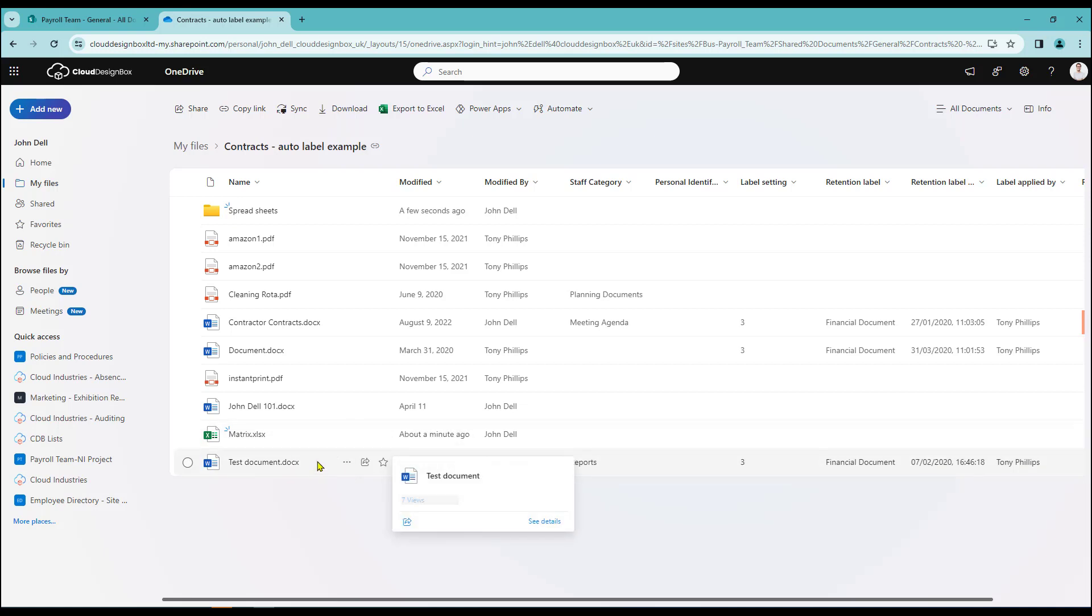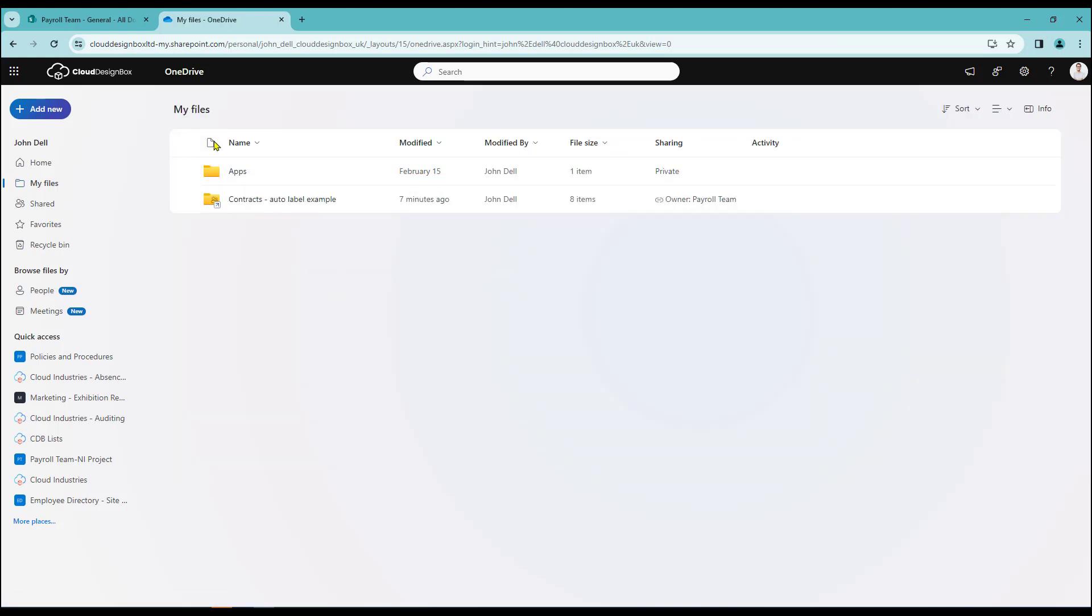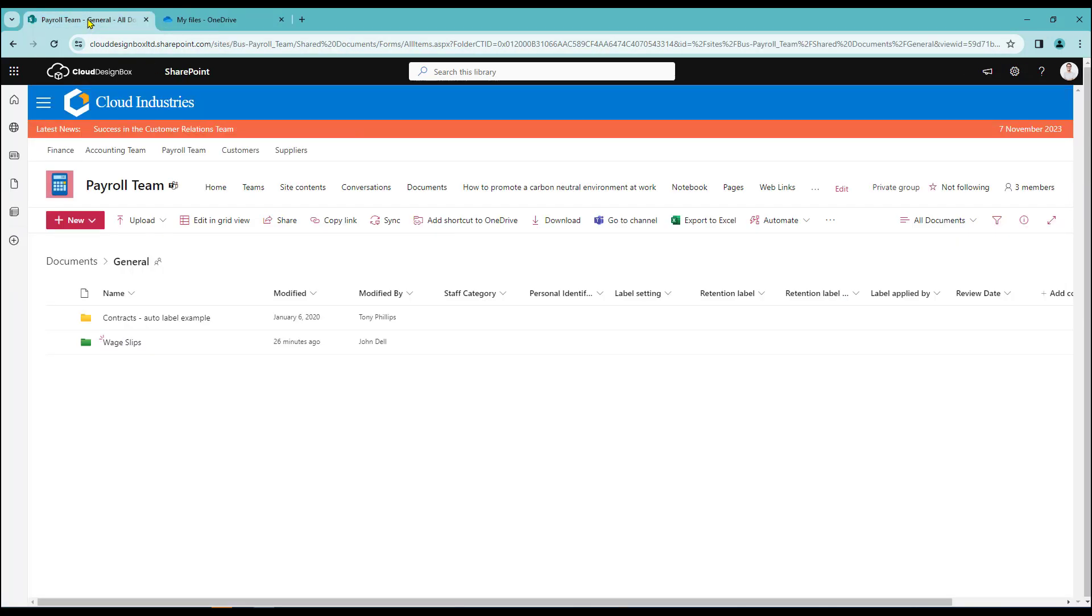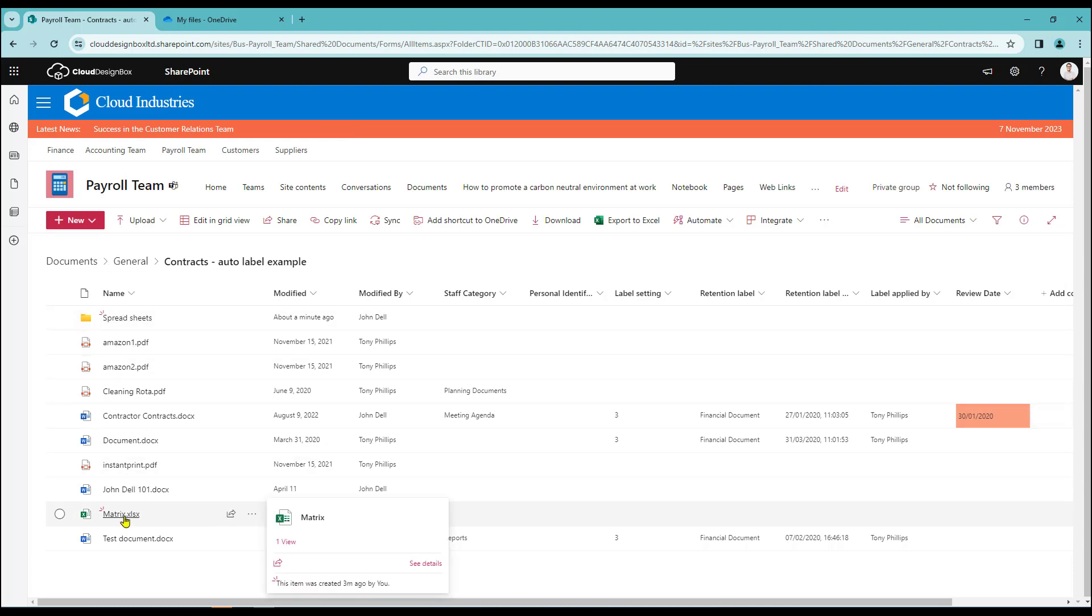So let's just drop back into SharePoint just to see what's going on in there. I'm just going to close this a second. And here we are in SharePoint. And we've been working in the contracts folder. And there we have our new folder there. Spreadsheets. And the matrix sheet that we created a few moments ago.